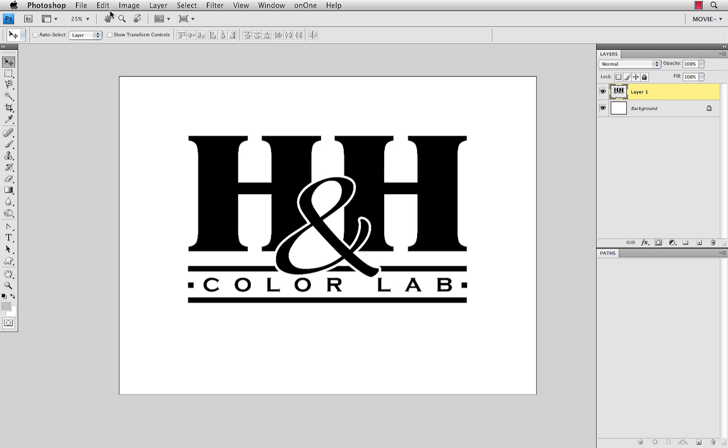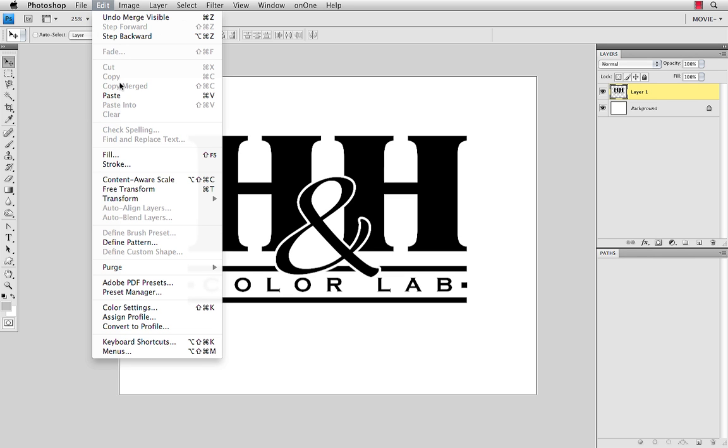When you come in to create a custom shape, you'll come under Edit, and you'll see Define Custom Shape as one of the options, but oftentimes that is not active, it's grayed out. We need to prepare this logo to be a custom shape by converting it into a path.